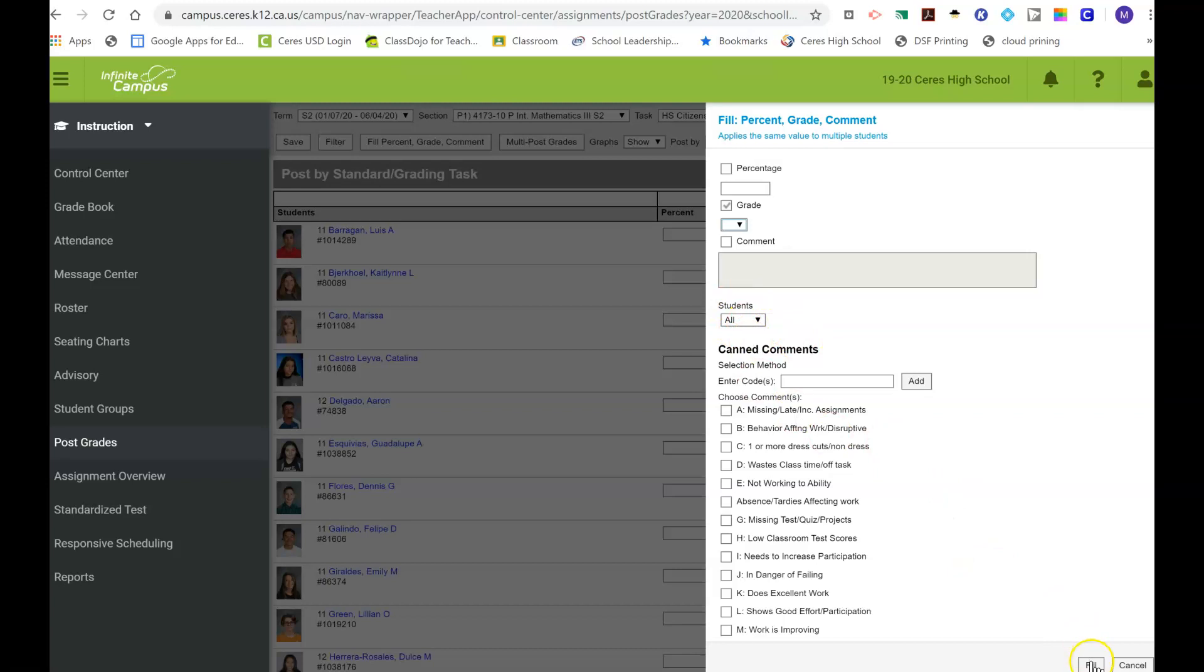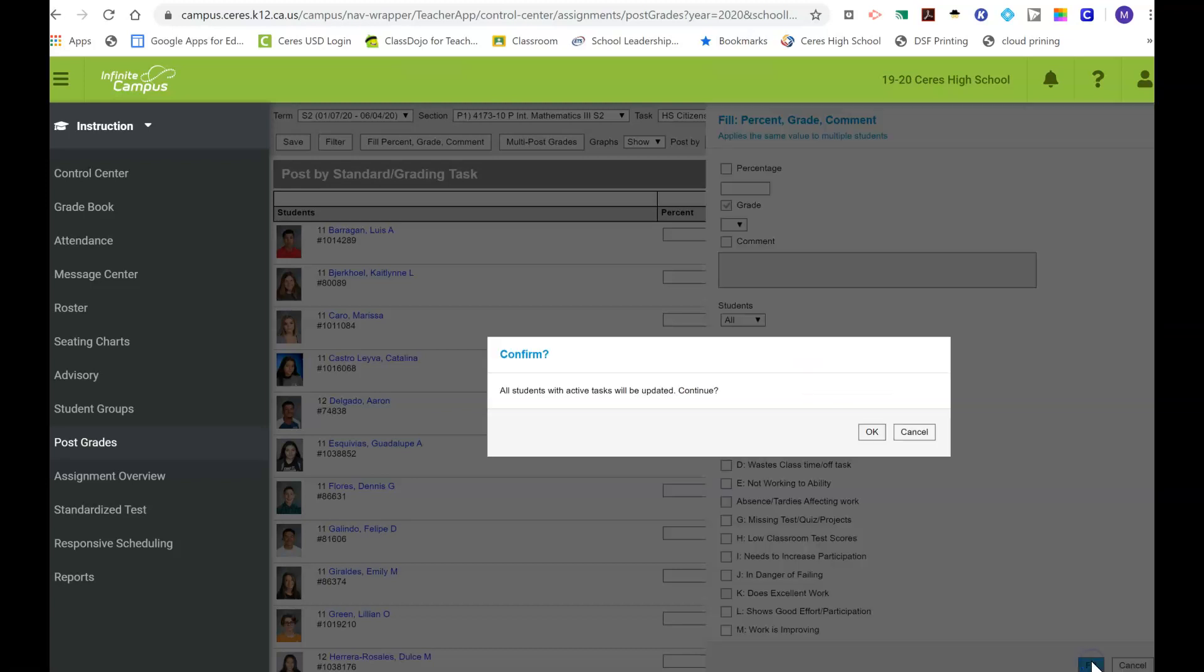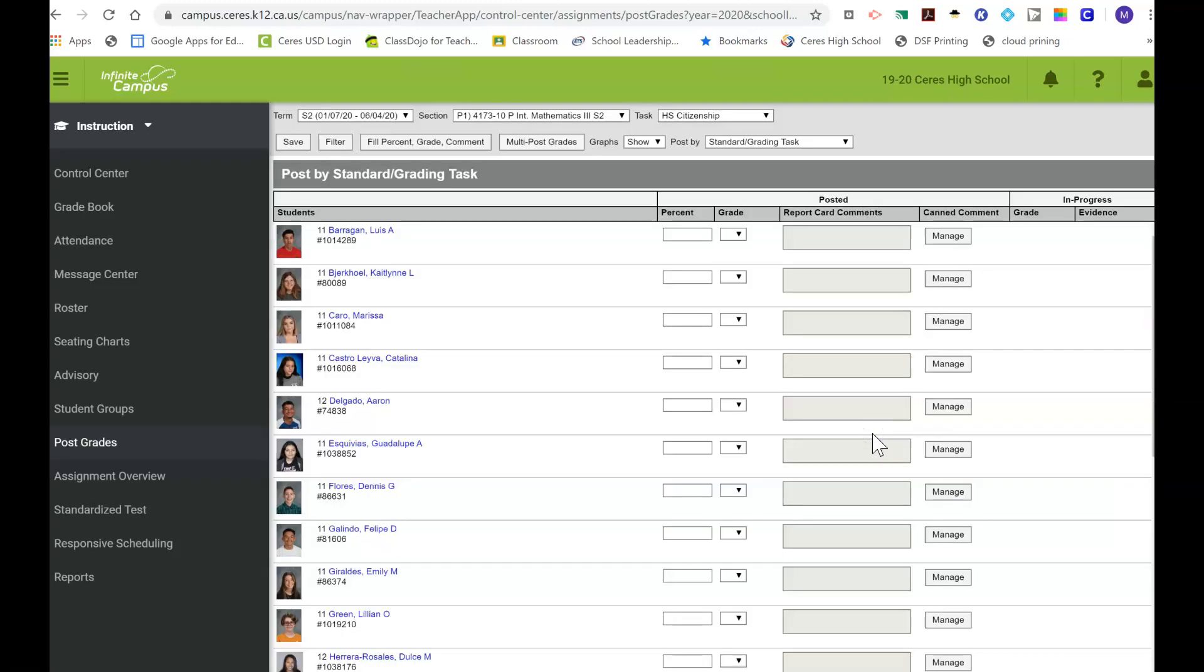Then at the bottom you just have to click Fill, and then you get a confirmation page saying all students with active tasks will be updated. Continue. Just press OK, and then if you notice, it changed everybody's here—the dropdown to blank.